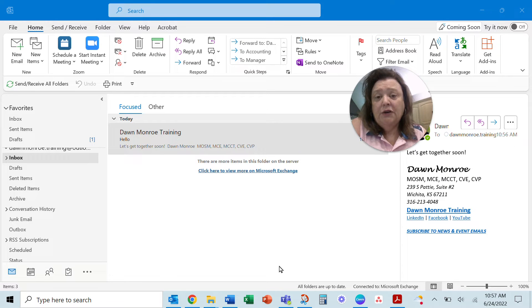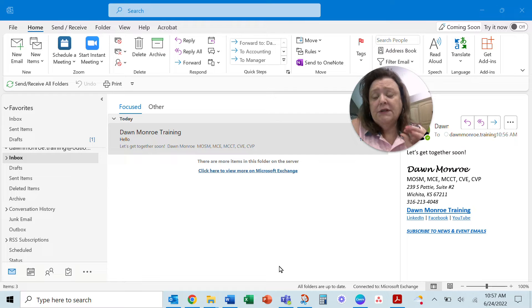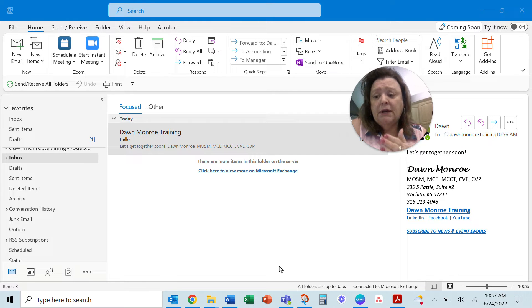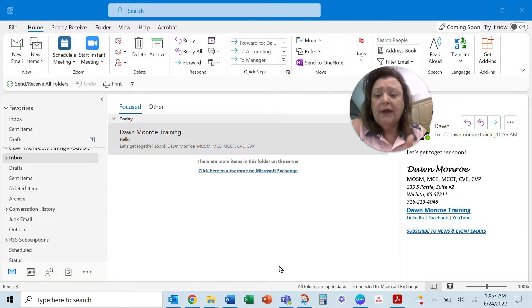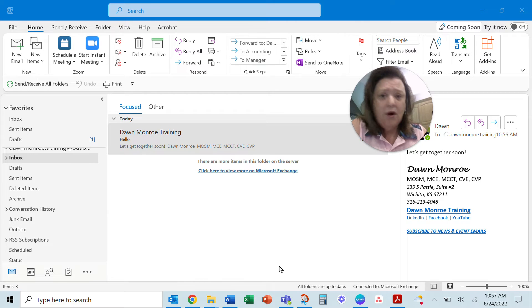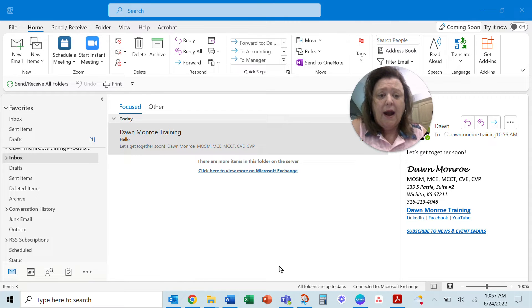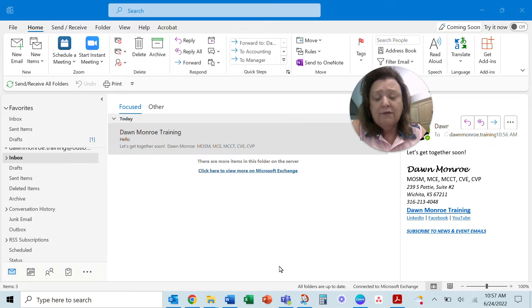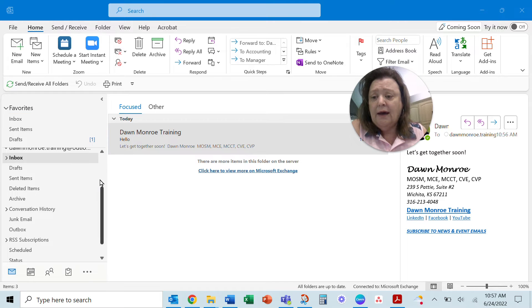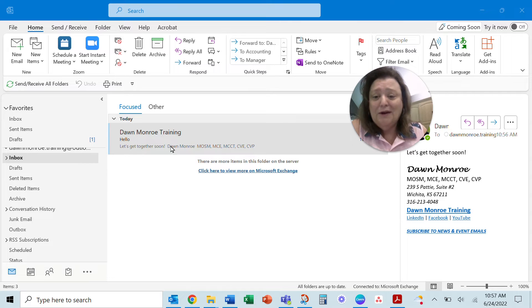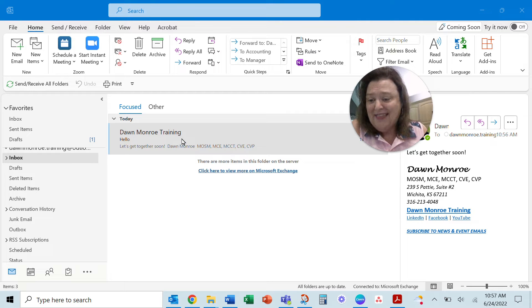Hey there, I wanted to show you in Microsoft Outlook how you can take any of the objects in either the mail, the calendar, the people contacts, and the tasks, and you can drag an object to create one of the others. So here I am in a nice empty email box. Don't we wish we had that all the time?